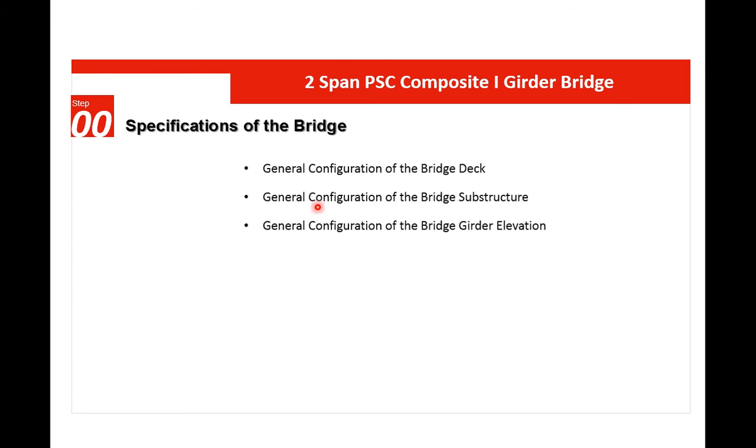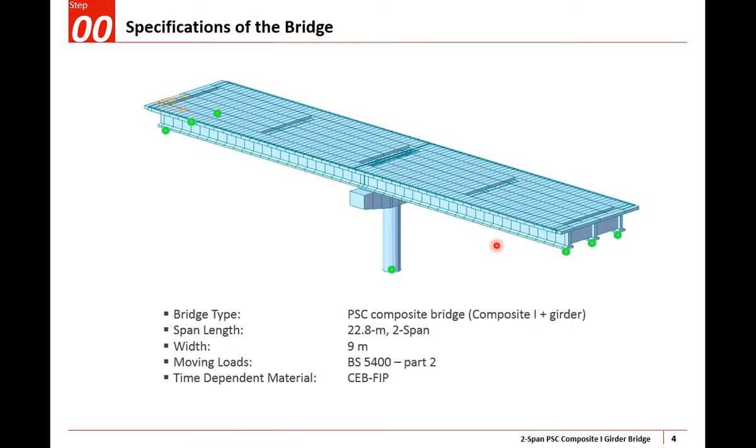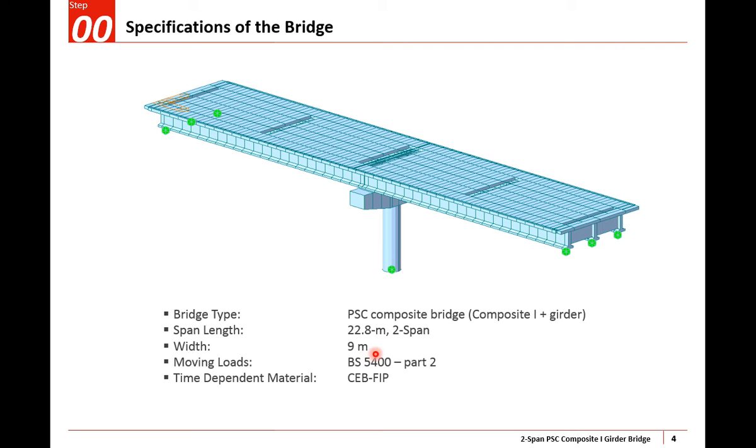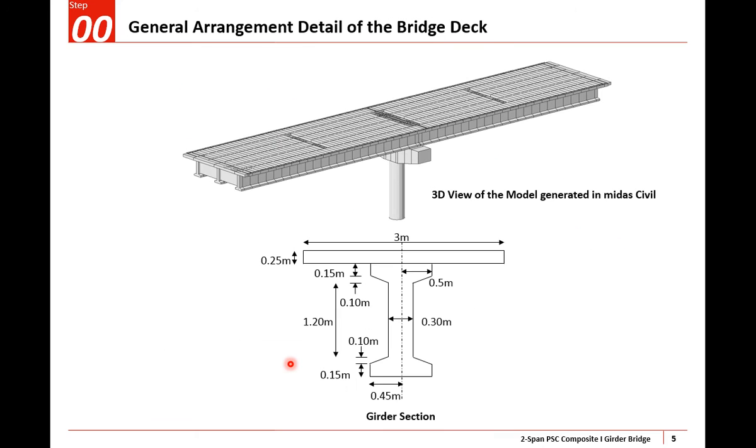The specifications of the bridge include general configuration of the bridge deck and substructure, and girder elevation. This is a PSC composite bridge with simply supported two spans of 22.8 meters each. The bridge width is 9 meters overall and we'll follow BS 5400 Part 2 for moving load definition and CEB-FIP code for time-dependent material property definition.